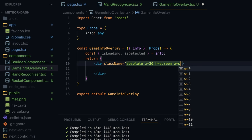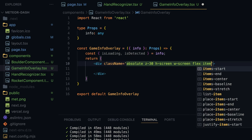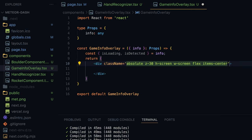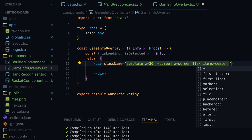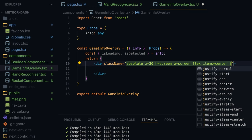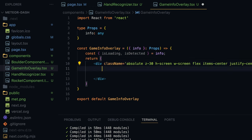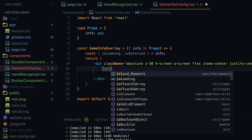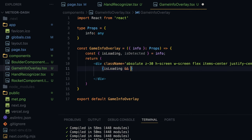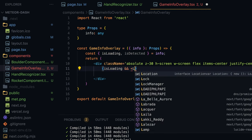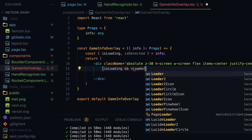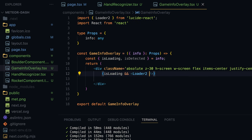Inside the GameInfoOverlay I'll replace the div content and give it class names: absolute, z-30, h-screen, w-screen, flex, items-center, and justify-center, so any text like game over, paused, or the loading indicator is centered. When isLoading is true I'll show a Loader icon from Lucide React — which we already have installed — with a size of 80.